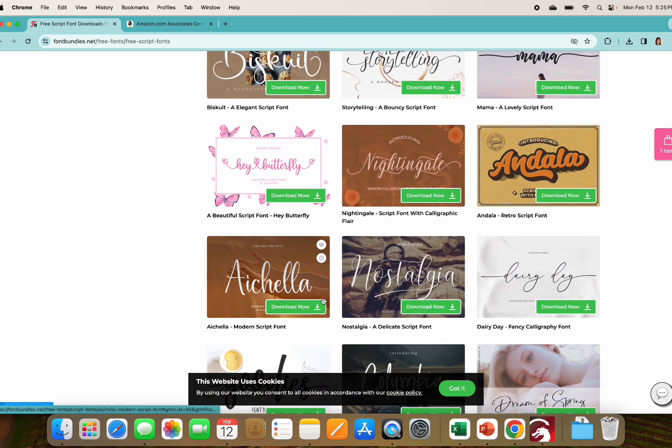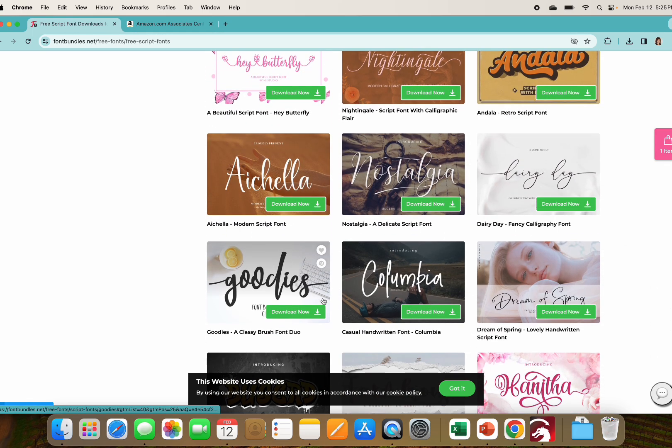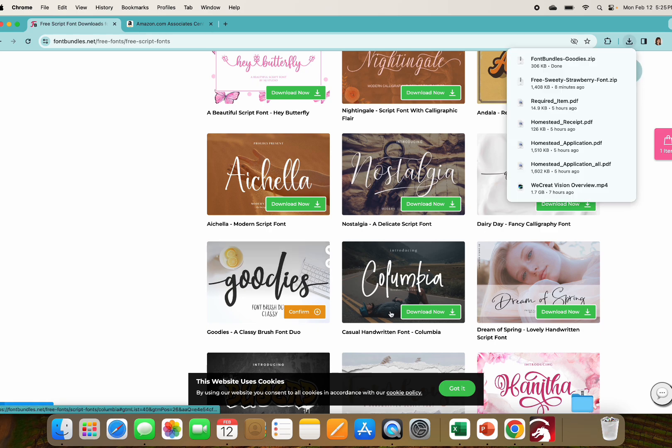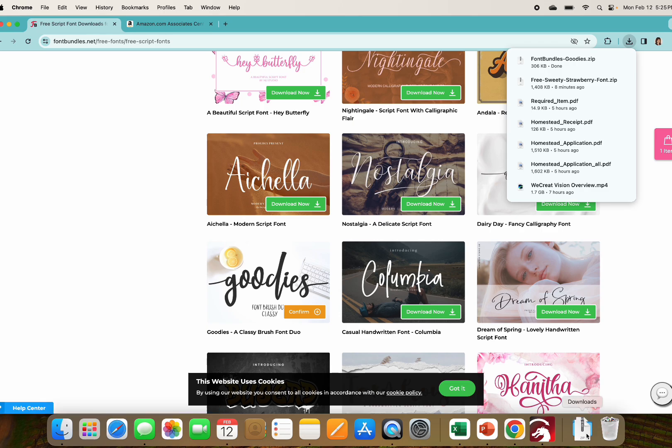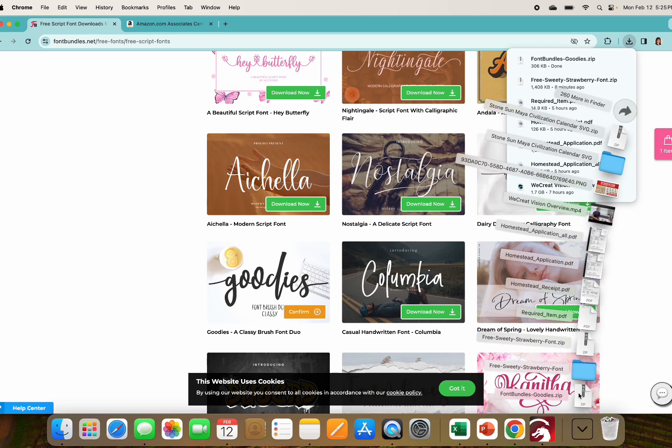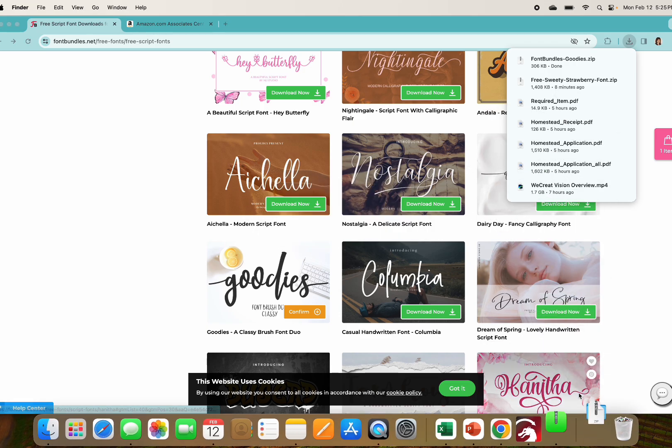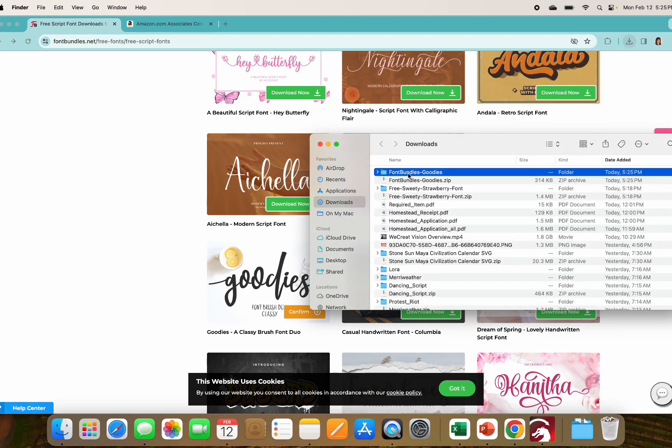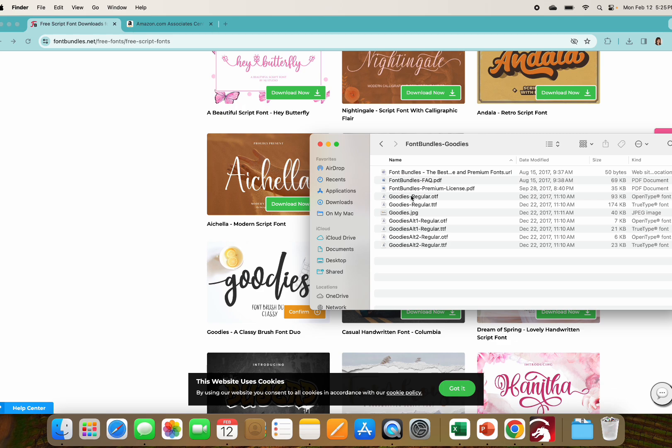Let's go ahead and pick goodies. Click on download, click on confirm and then download now. And it shows up in my downloads folder and I'll just double click on that, and then double click on the folder.